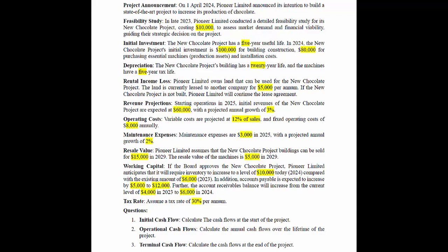Initial investment: The new chocolate project has a 5-year useful life. In 2024, the initial investment is $100,000 for building construction and $80,000 for purchasing essential machines, production assets, and installation costs. Depreciation: The new chocolate project's building has a 20-year life, and the machines have a 5-year tax life.